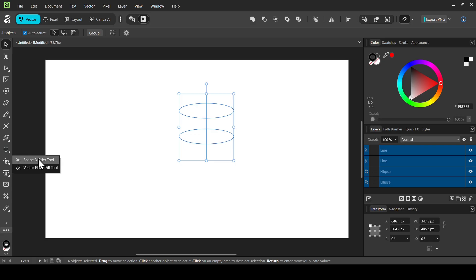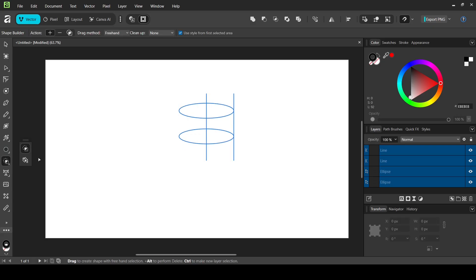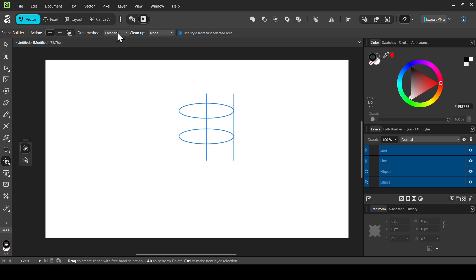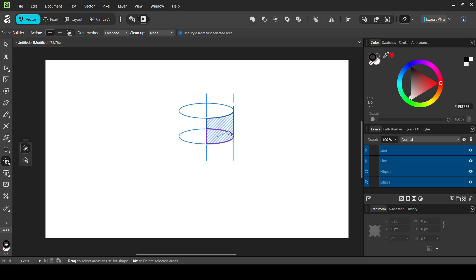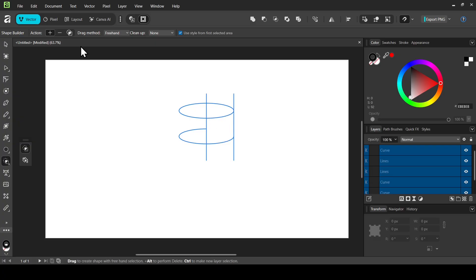Left click to select the Shape Builder tool. The action is set to create a new shape from selected areas — the plus icon. Drag method is freehand, clean up is none, and I have 'use style from last selected areas' checked. Now I'm going to combine these two shapes — just left click and drag.